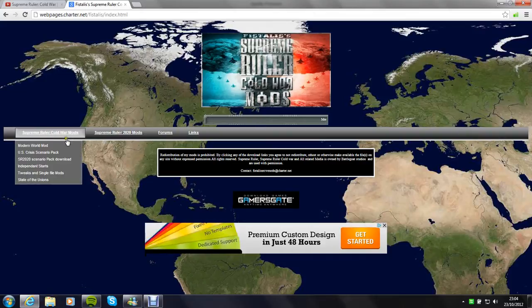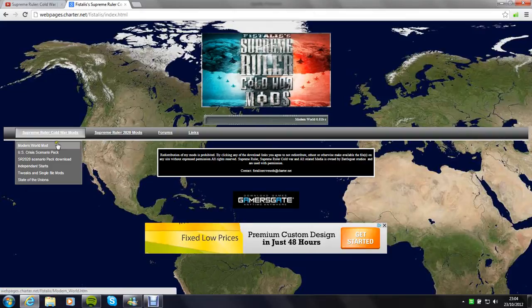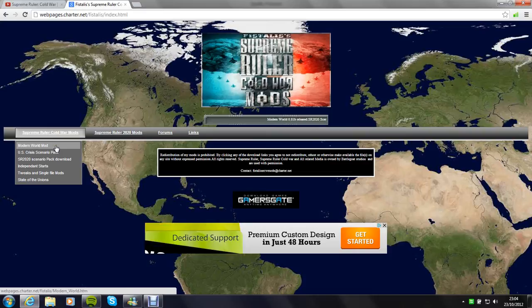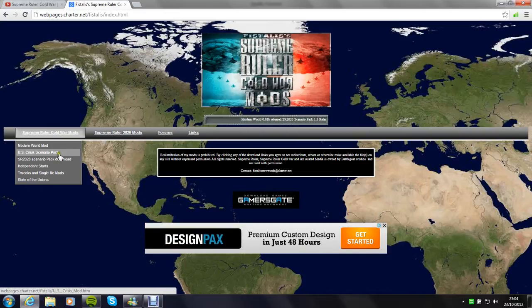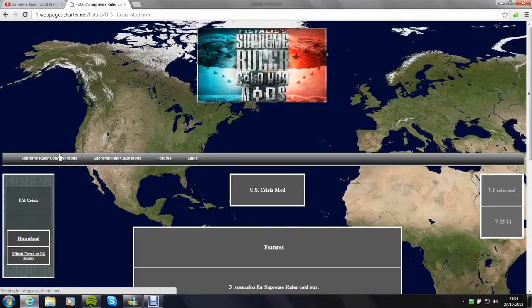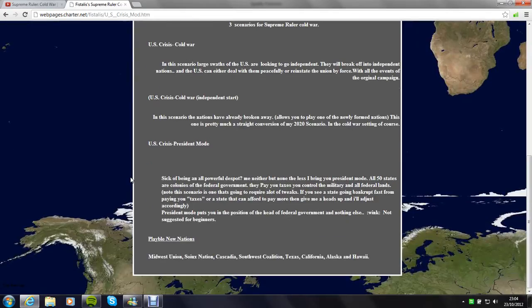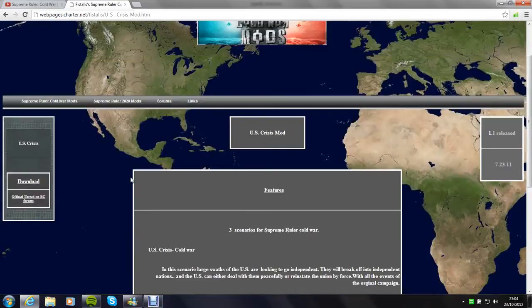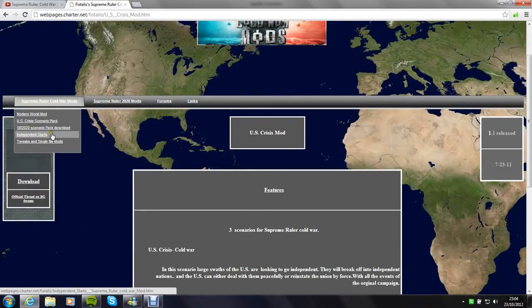You can see here he's done a couple. He's done the Modern World mod, which is the modern day. The Crisis Scenario pack, which I think is basically the US has started to split up. And this is Scenarios. That's quite cool actually, I like that one.